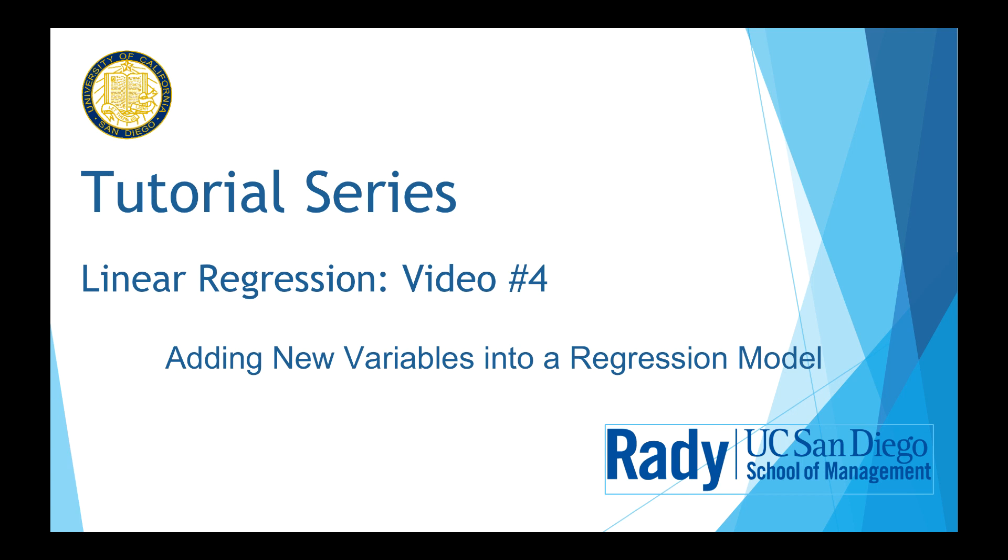Today, we are going to test if adding the variable bedrooms will lead to a better model with higher explanatory power.